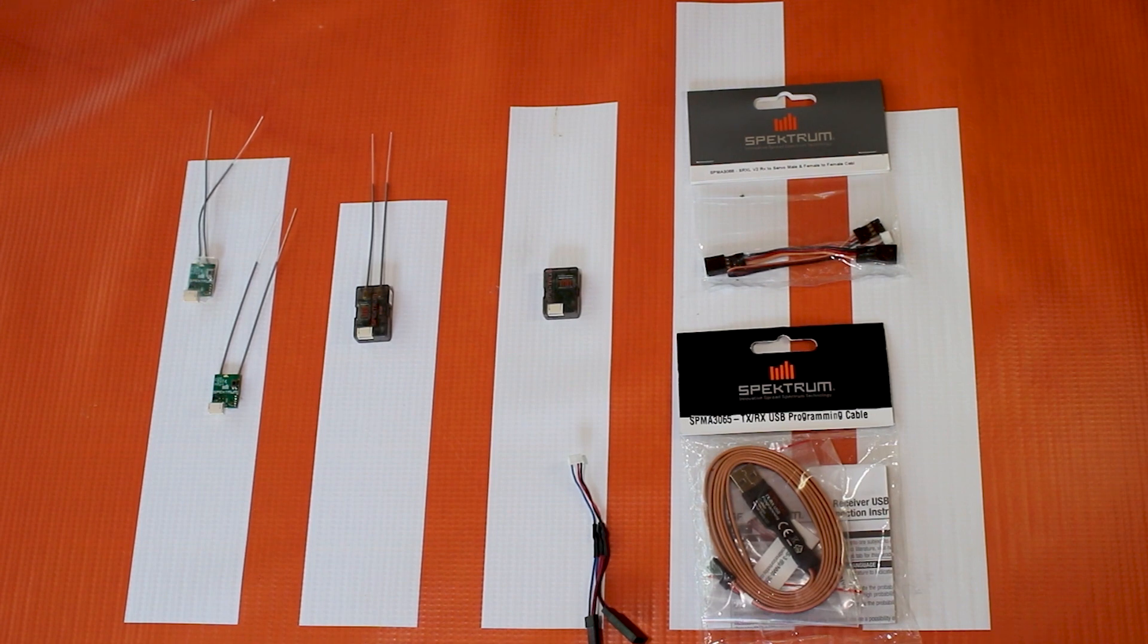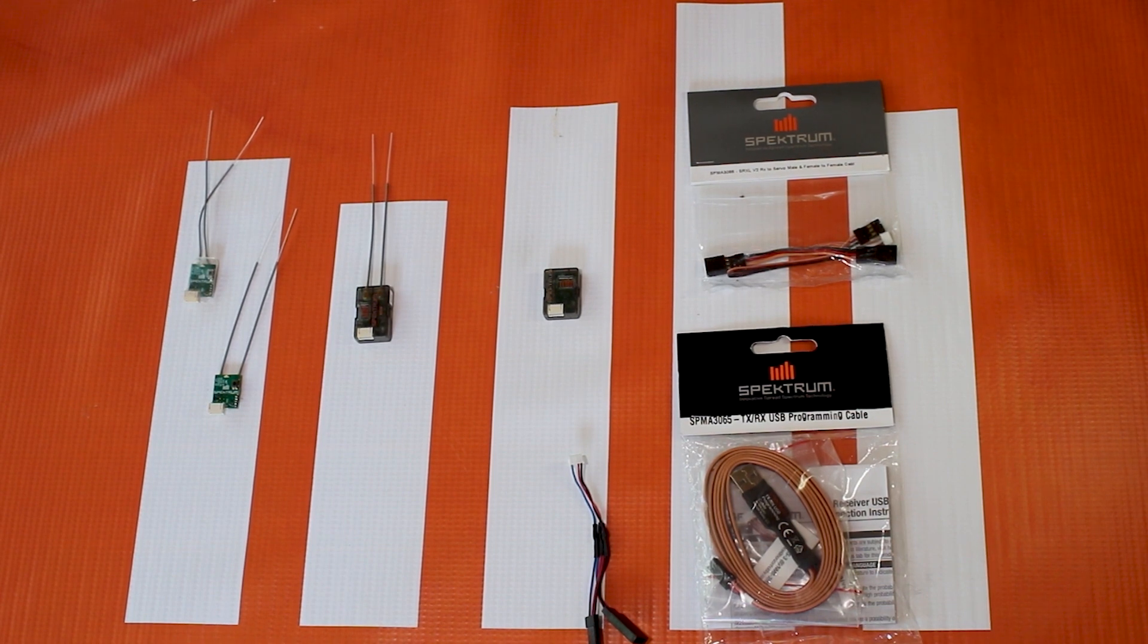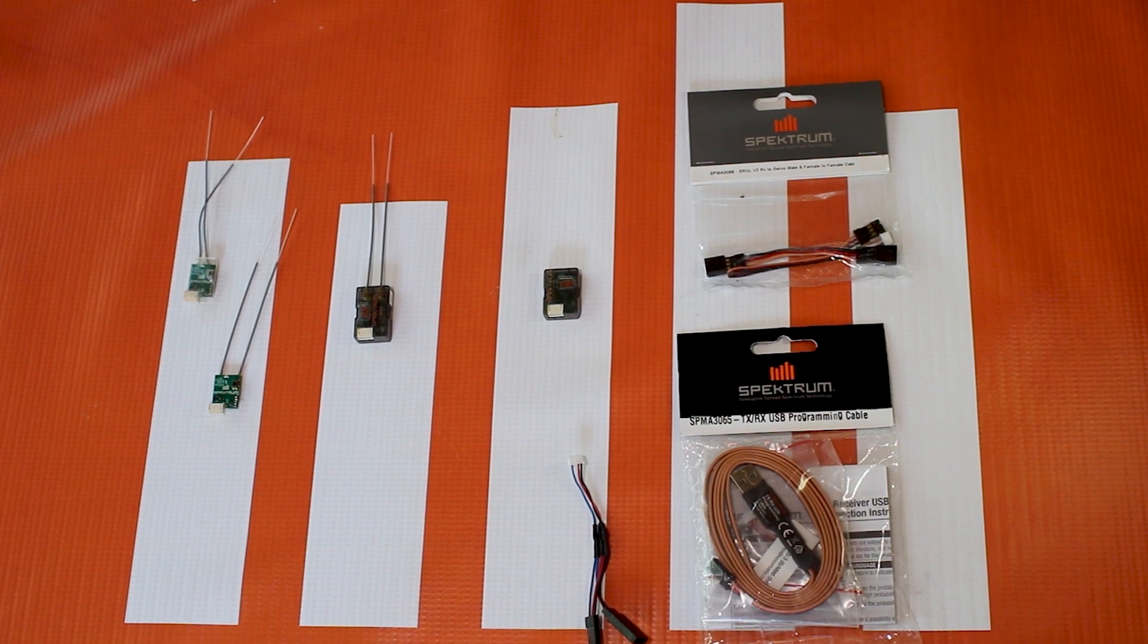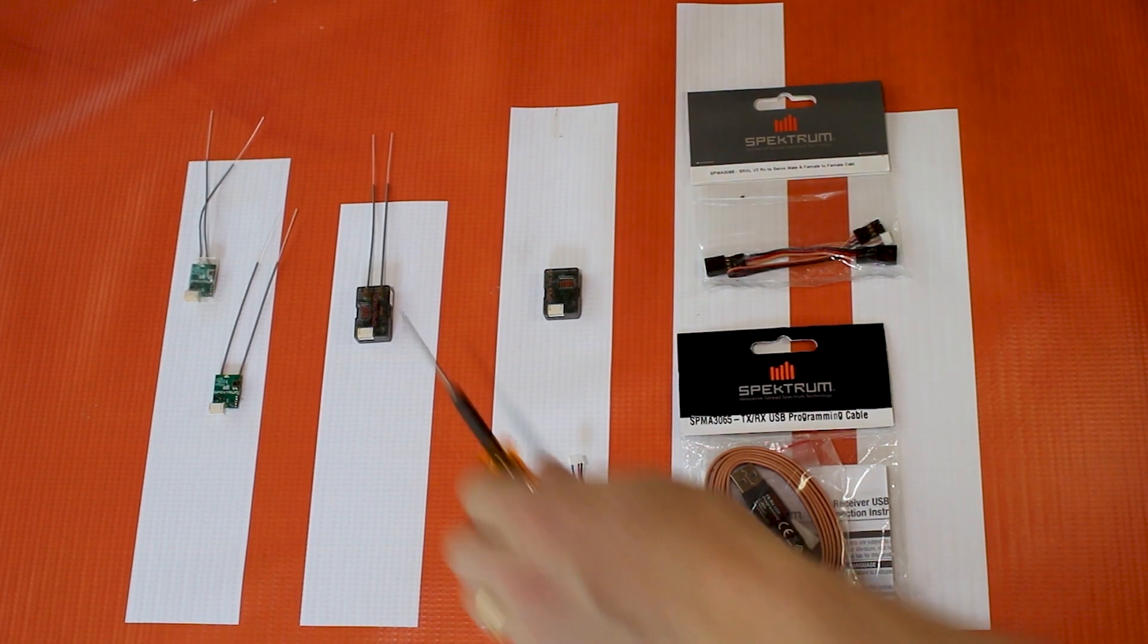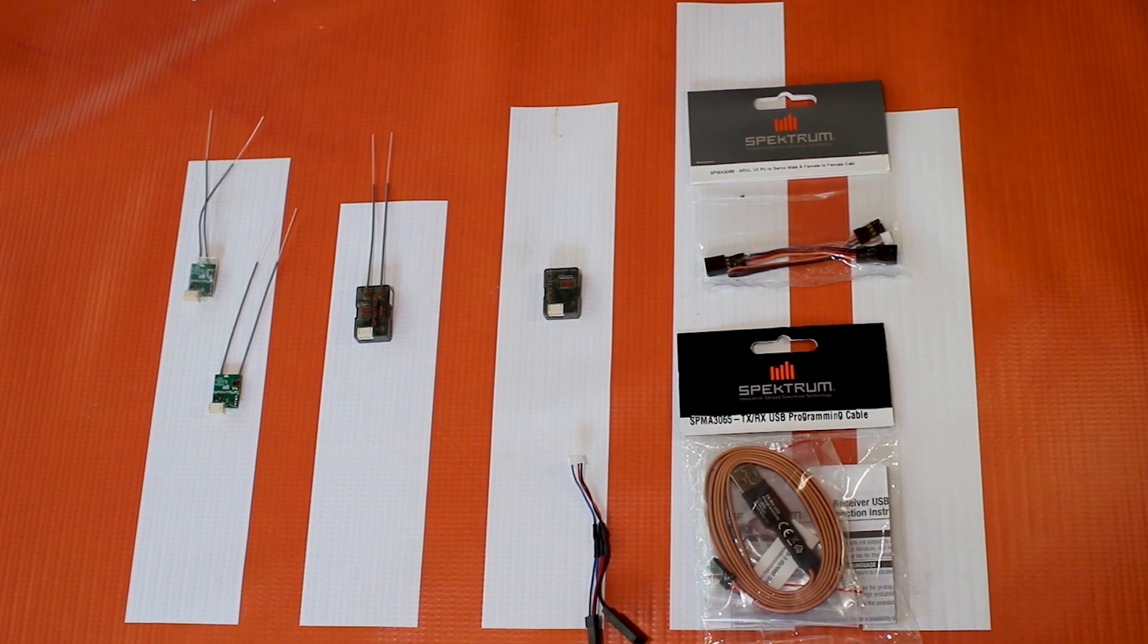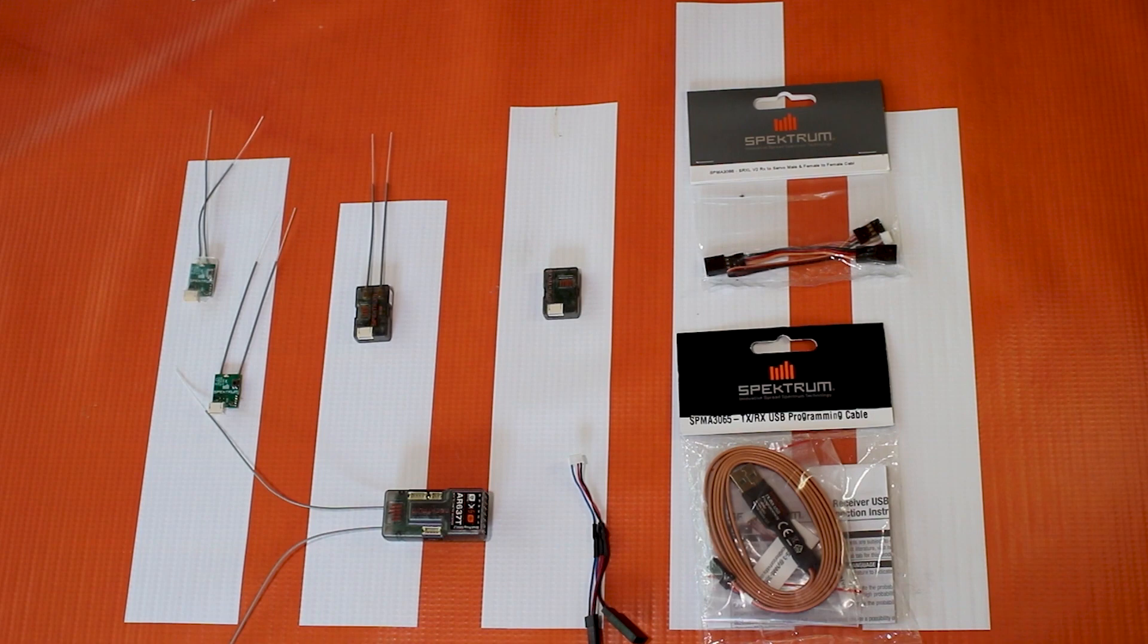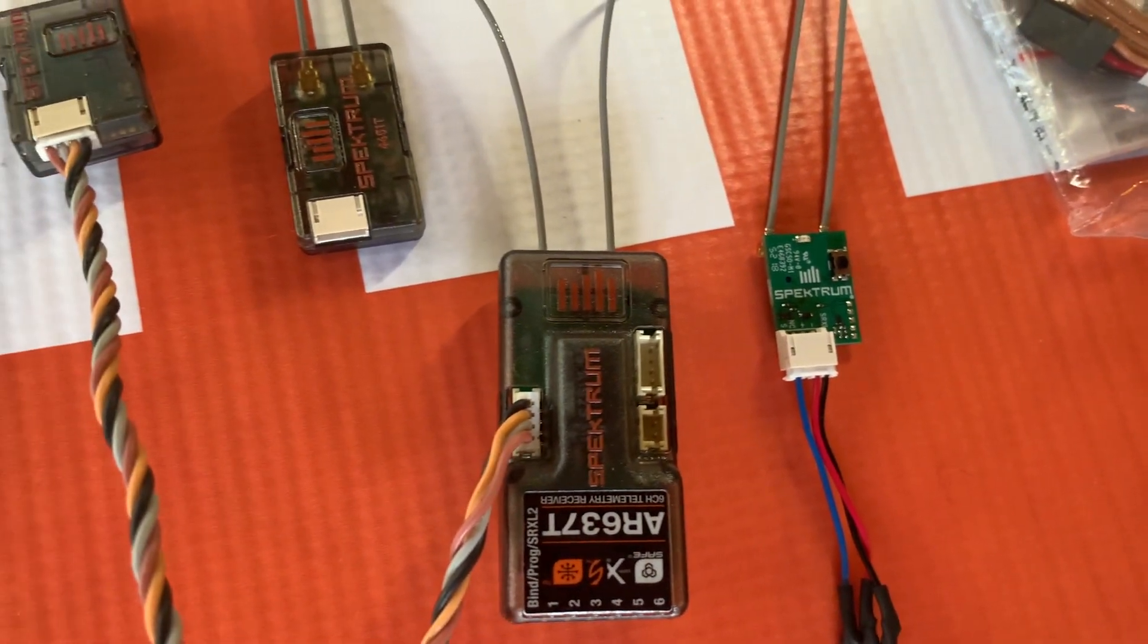SRXL2 remote receivers are the latest addition in Spectrum redundant receiver technology. Essentially what SRXL2 is, is it's a higher baud rate, so faster bi-directional communication between your remote receivers and your main receiver such as an AR610T or an AR6370 like we have here.